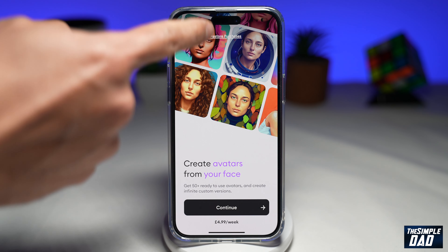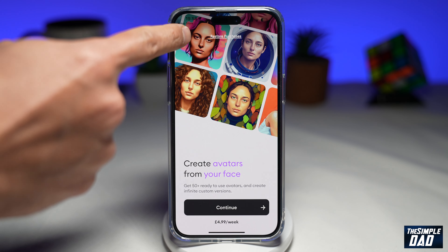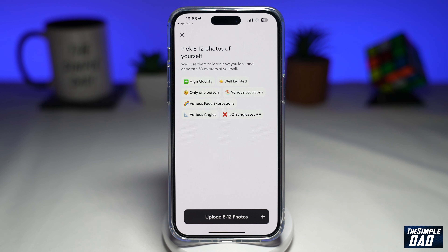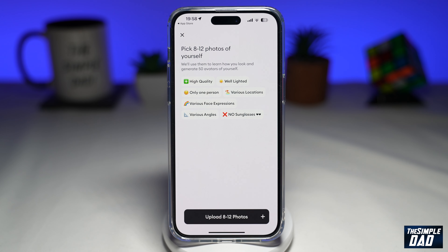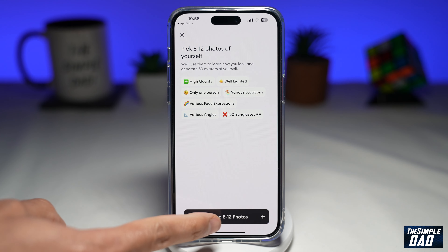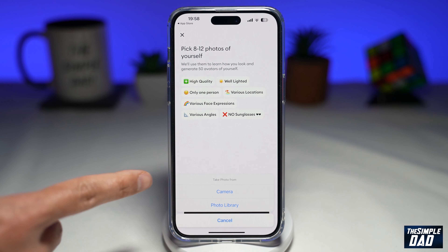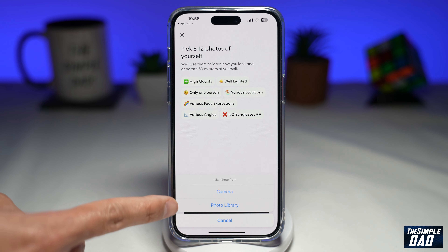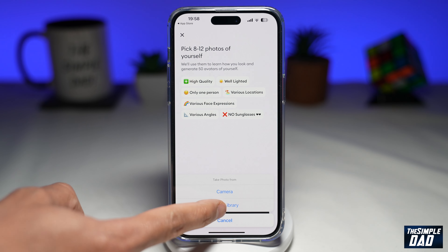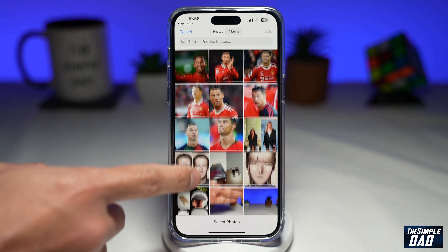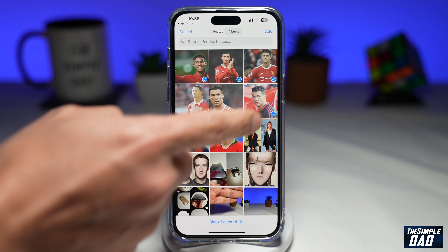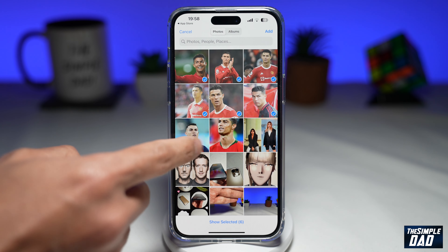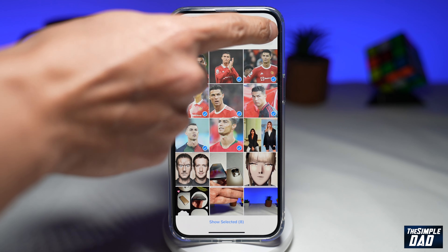Next, you want to tap on this X. Now you'll come to this screen where you need to pick eight to twelve photos of yourself. Tap on 'Upload' here at the bottom. You can take a picture or you can select it from your photo library. Tap on 'Add'.